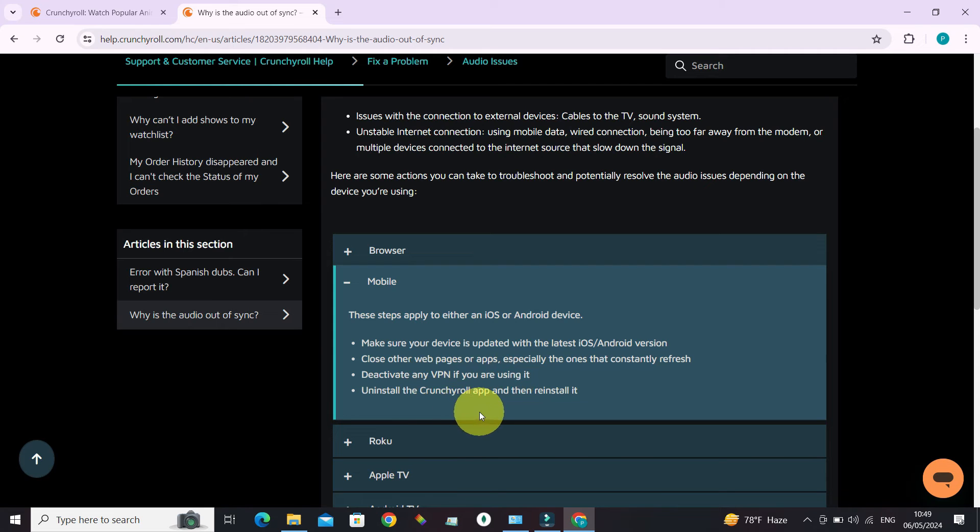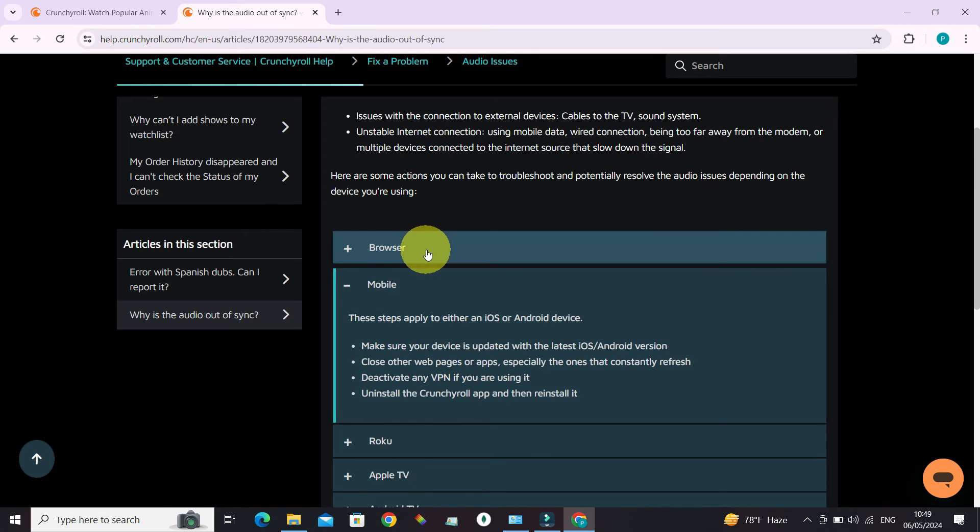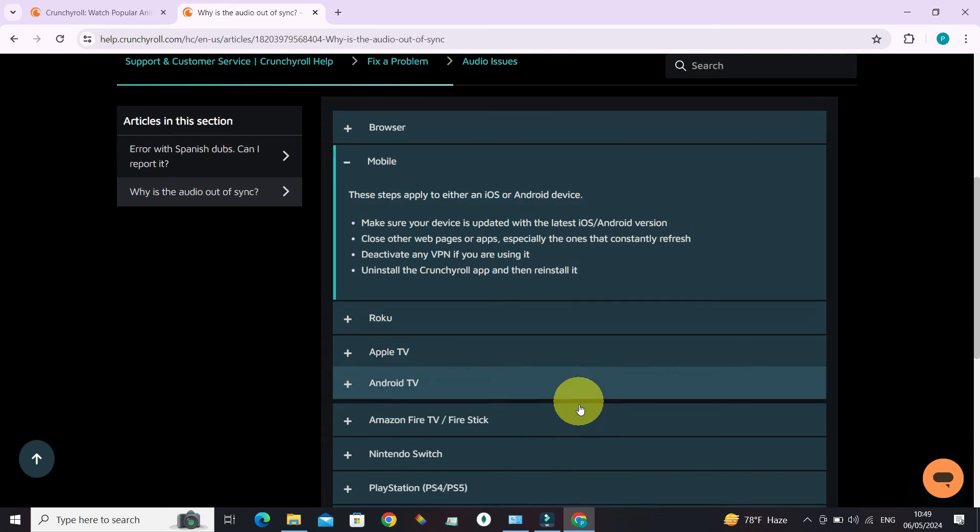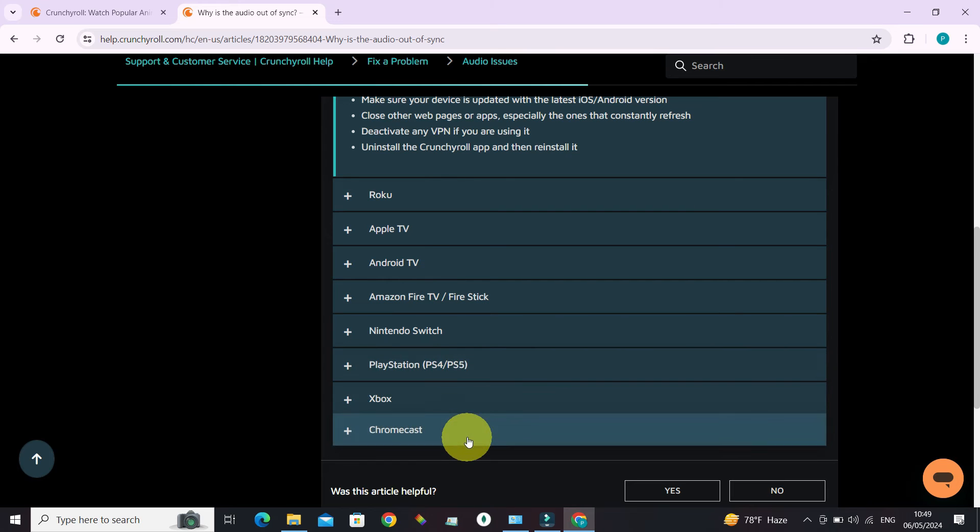And finally, we can go with the option of resetting the app by uninstalling it first and then reinstalling it again. This is the example for mobile, and if you're in browser, this is the one we need to click, and similarly for other devices.